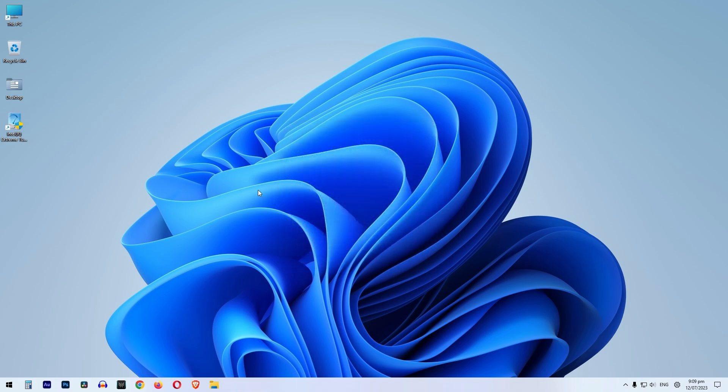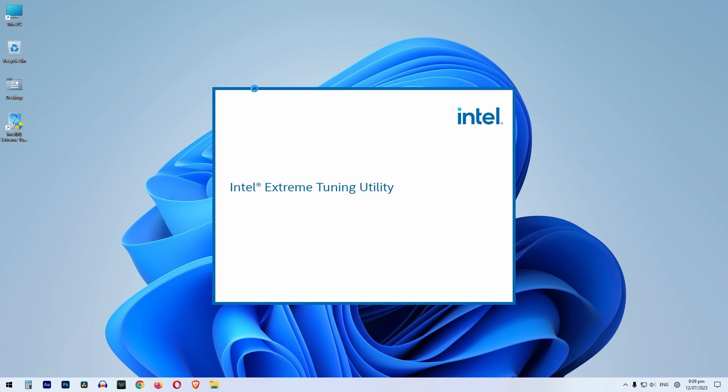Click on Intel Extreme Tuning Utility. Now you will see that you can launch the software.